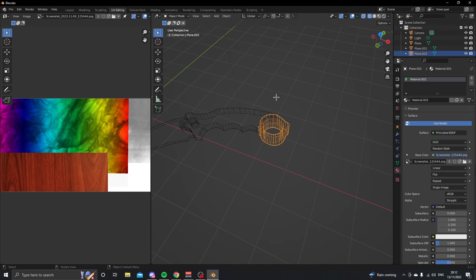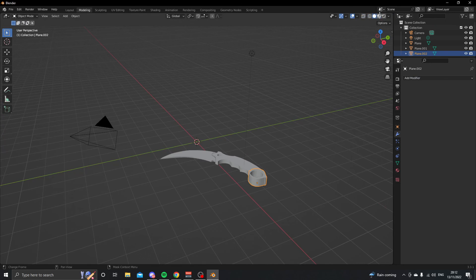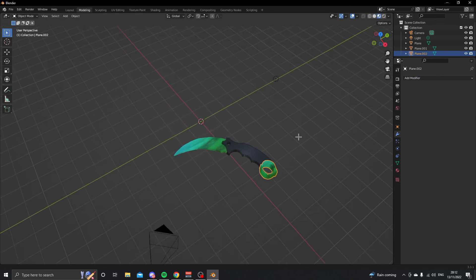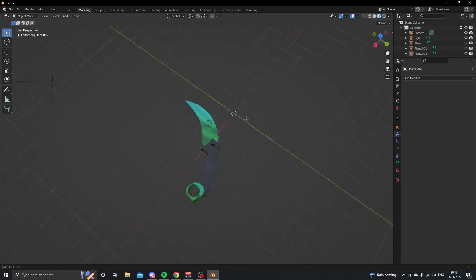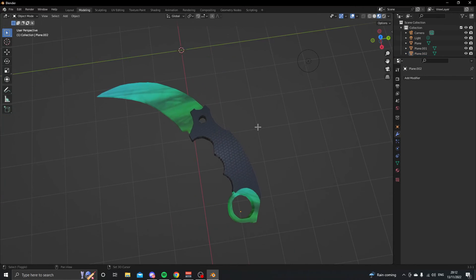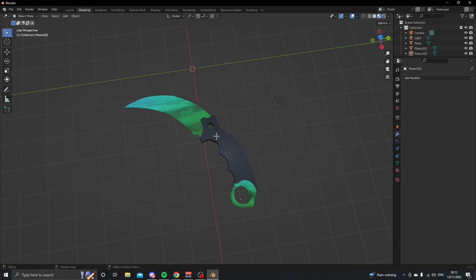Let's see what that looks like — I'd say that is looking good enough. That is the final result for your karambit. If you enjoyed this video please show some love and suggest what you want me to model in future videos. Bye for now, thank you for watching.